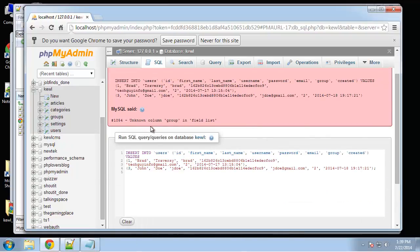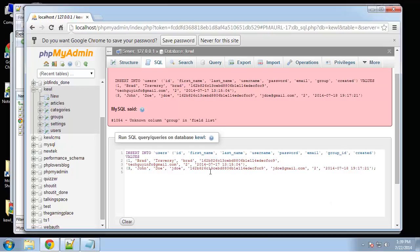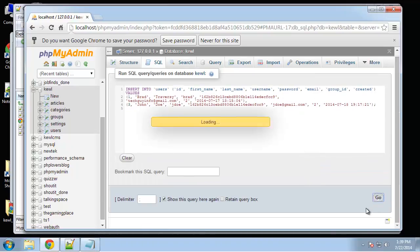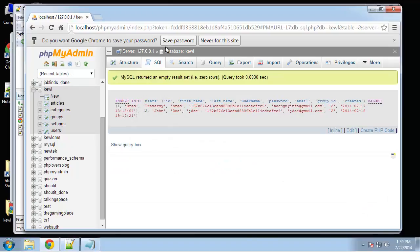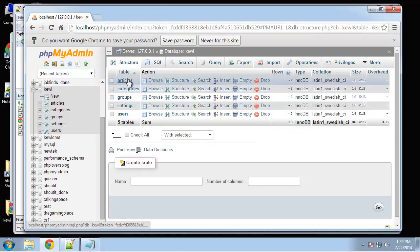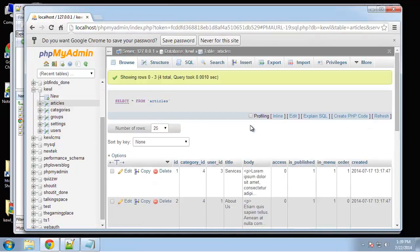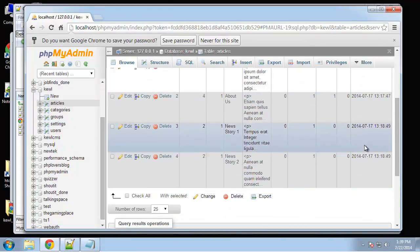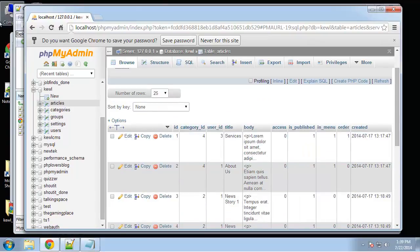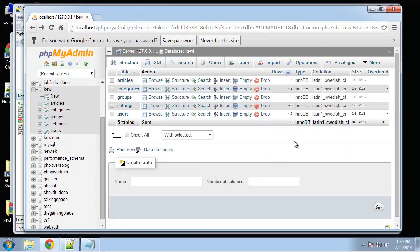This should be group ID. There we go. All right so now we have some info, we have some content inside of our database that we can work with.